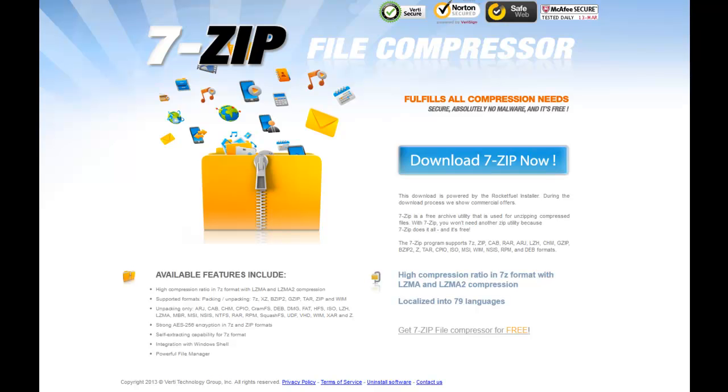Okay guys, today I'm going to show you how to unzip a .rar file.